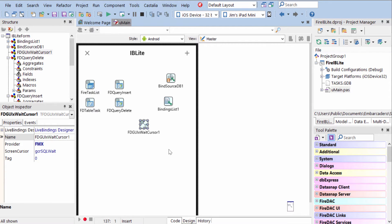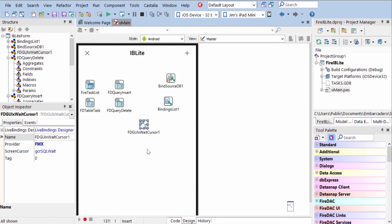Whenever you're working with FireDAC, you want to make sure you include a weight cursor component for your application deployment. Otherwise, when you run it, you will get an error saying you need to add that.